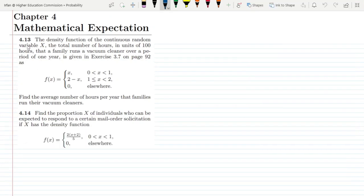Hello guys, this is Chapter 4 and today we are going to solve two questions which are closely relevant with each other. The first question is 4.13. The density function of the continuous random variable X — the total number of hours in units of 100 hours that a family runs a vacuum cleaner over a period of one year — is given as: f(x) = x for 0 < x < 1, f(x) = 2 - x for 1 ≤ x < 2, and 0 elsewhere.